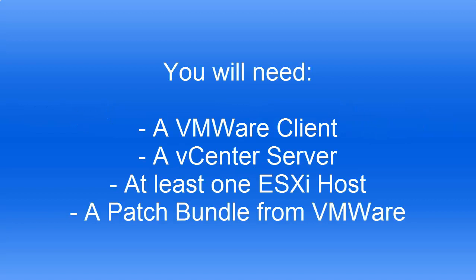I will then show you how to create a patch baseline, how to scan through the updates of patches that your ESXi hosts require to stay safe and secure. For this you will need a VMware client, a vCenter server, at least one ESXi host, and a patch bundle from VMware.